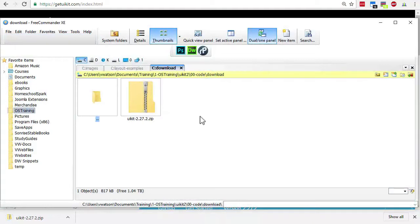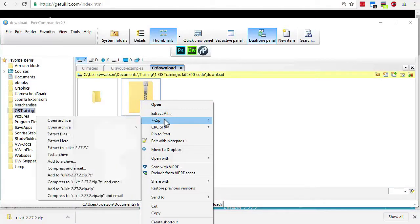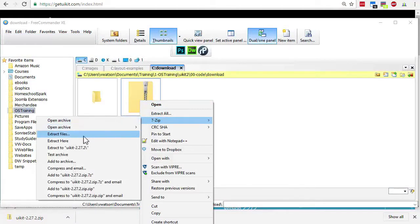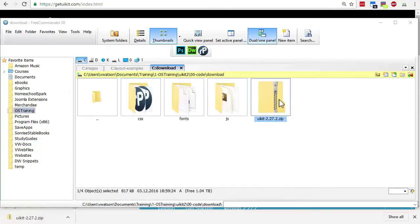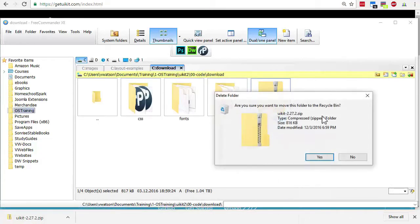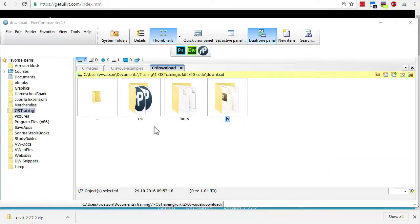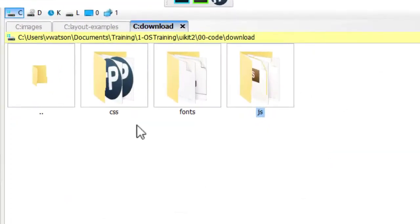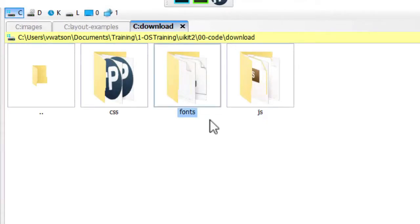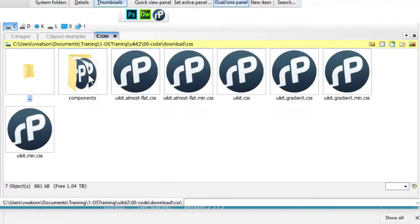Extract the contents of that zip file. You can delete the zip file. You should see three folders: CSS, fonts, and JavaScript. The font files will allow us to add icons to the web page.